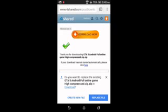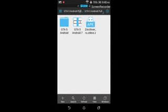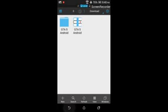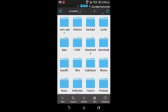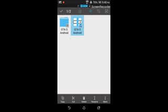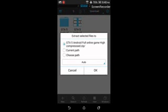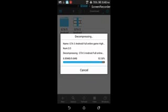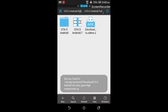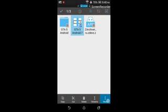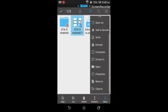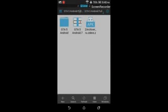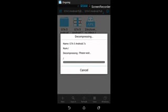After downloading the 7.zip file, decompress that file and we will get the GTA 5 Android folder. Open the folder and again decompress the GTA 5.zip. You can use any app for doing it. I have given zarchiver app.